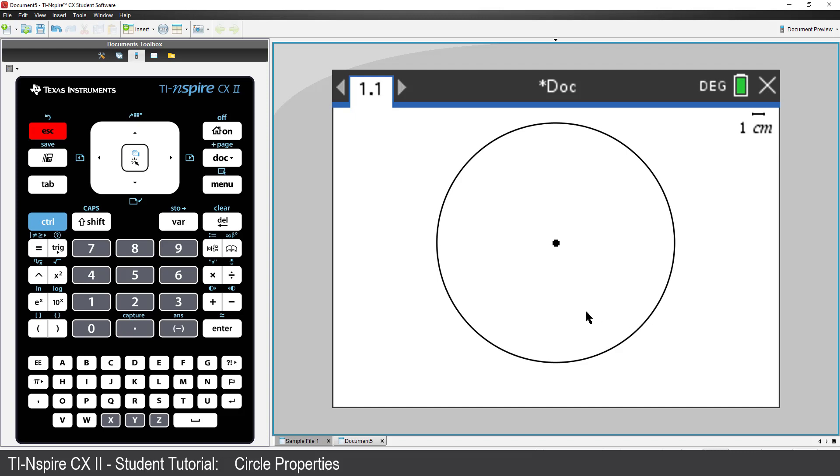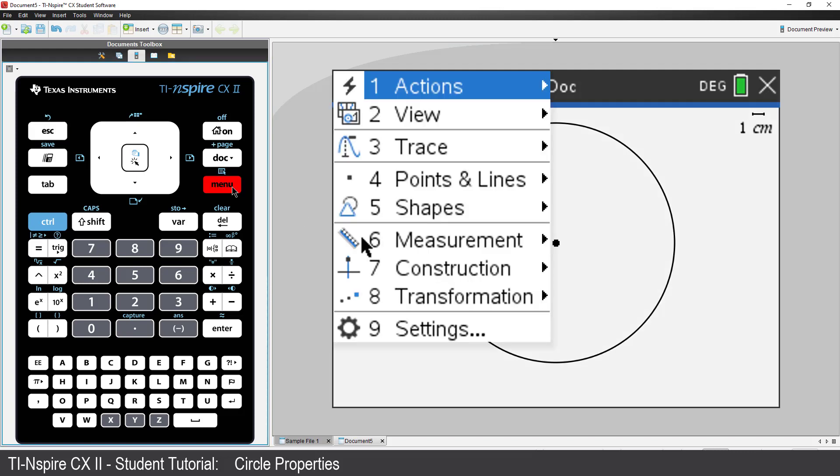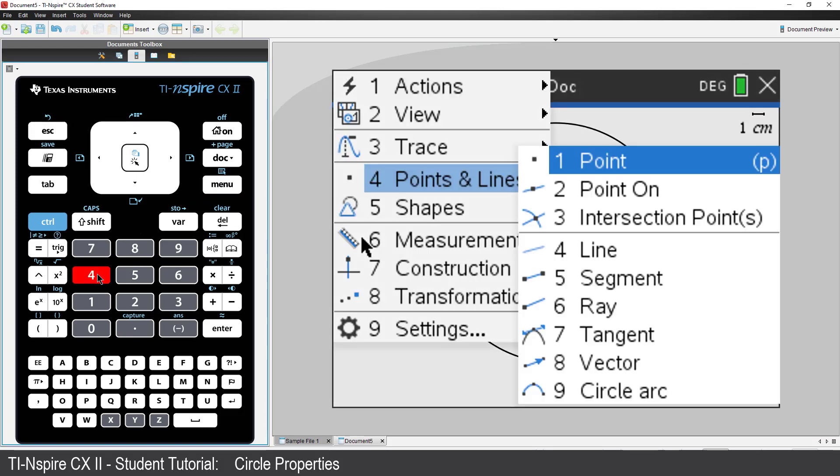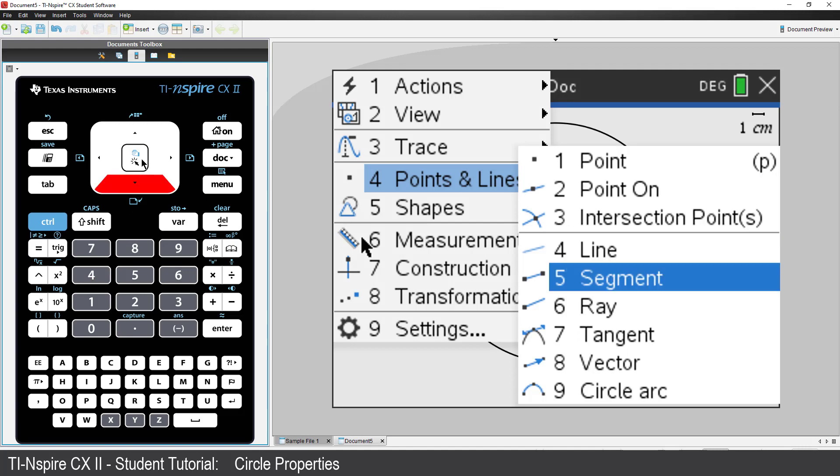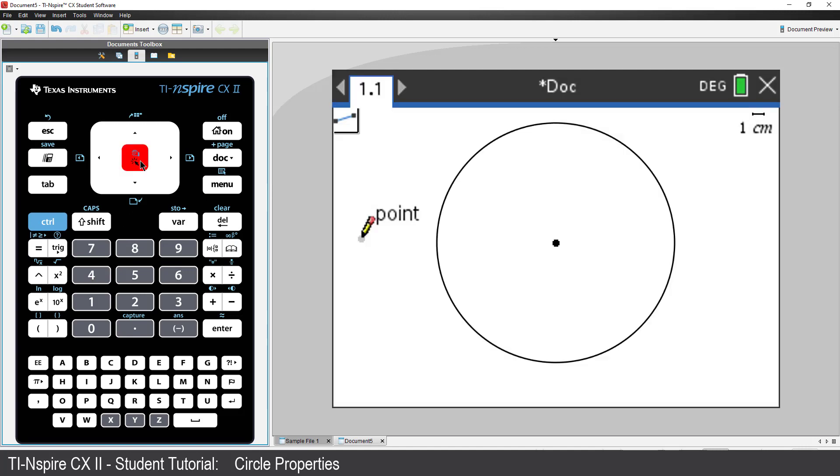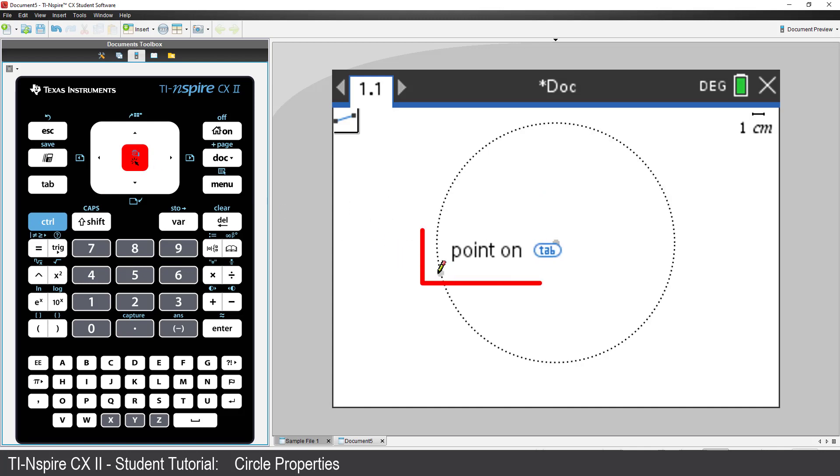Our theorem involves two chords, so we'll use the Line Segment tool in the Points and Lines section of the menu. Move the pencil over the edge of the circle until the Line Segment tool says Point On. Then click.